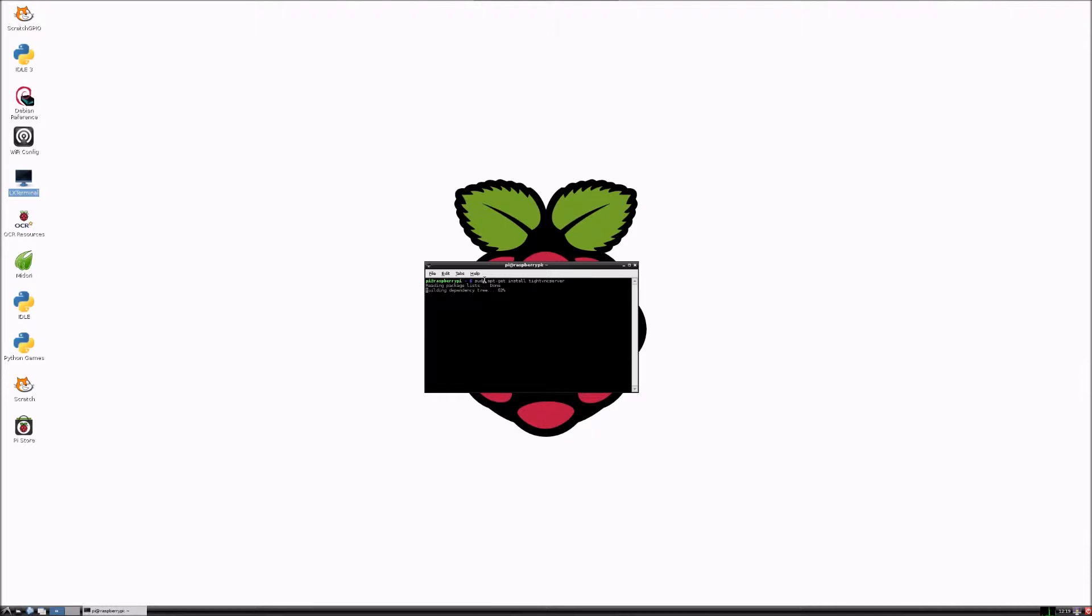So it will do its thing. Mine's already installed but yours will do like a load of coding and stuff.